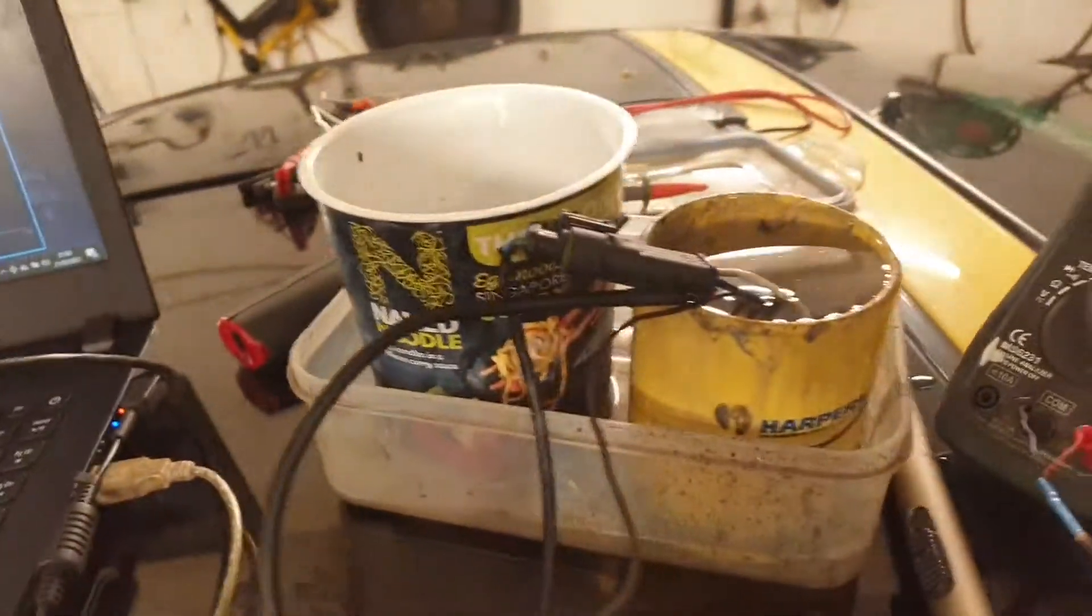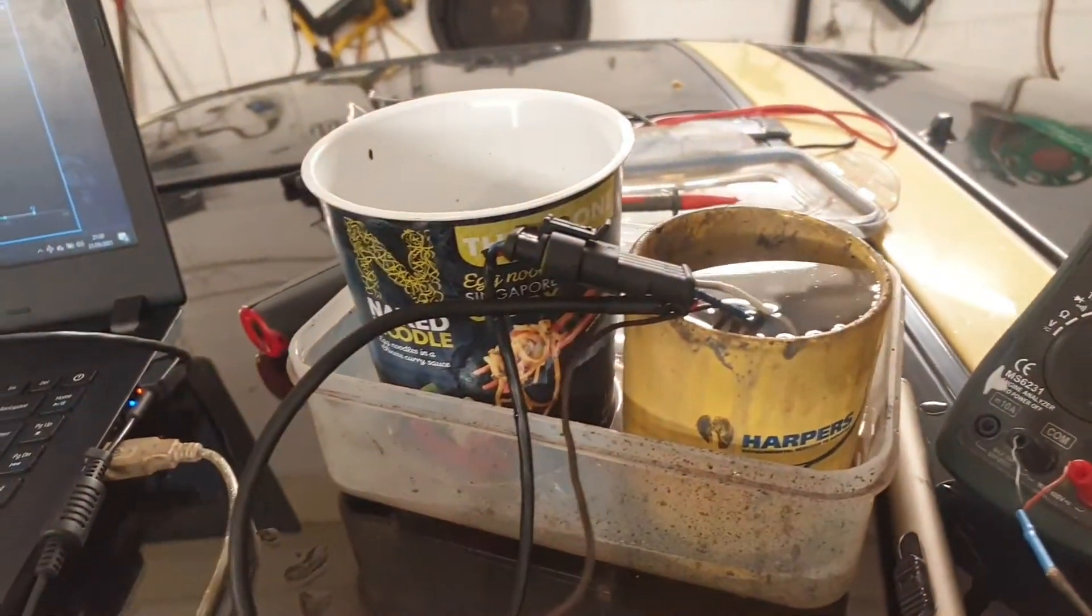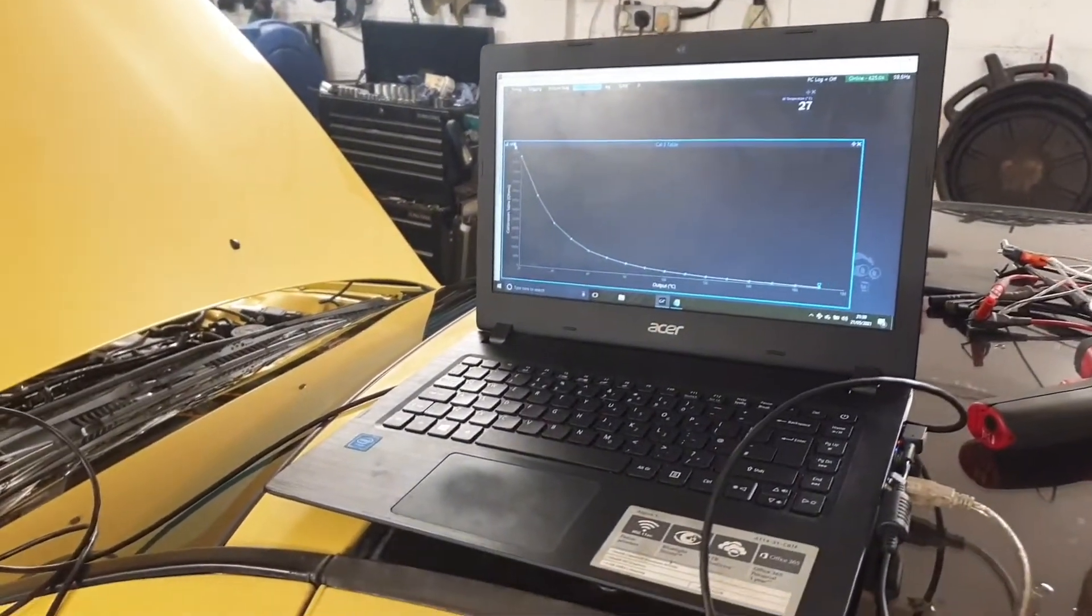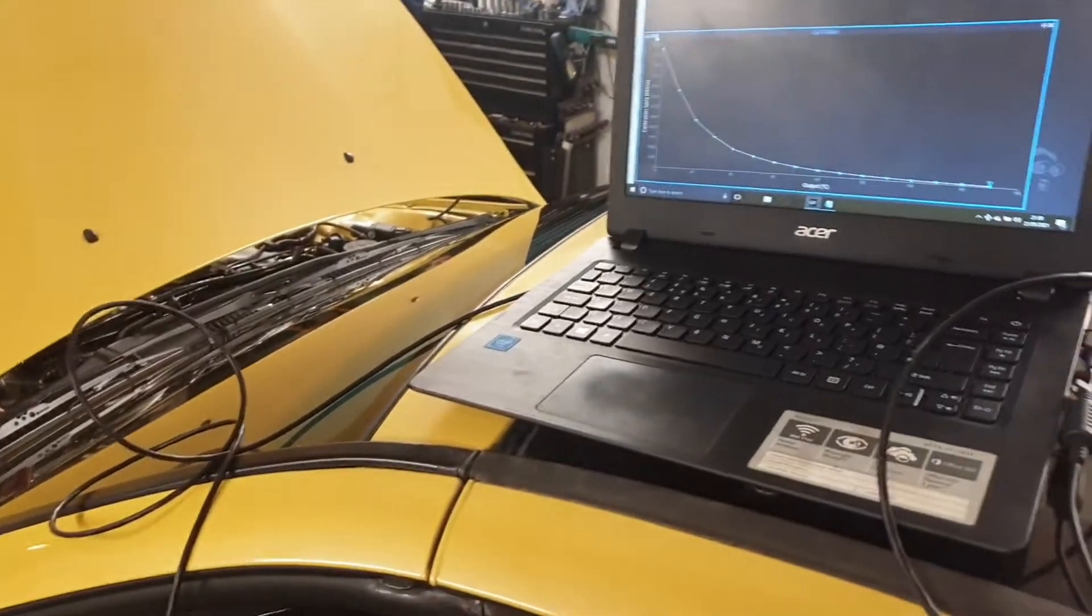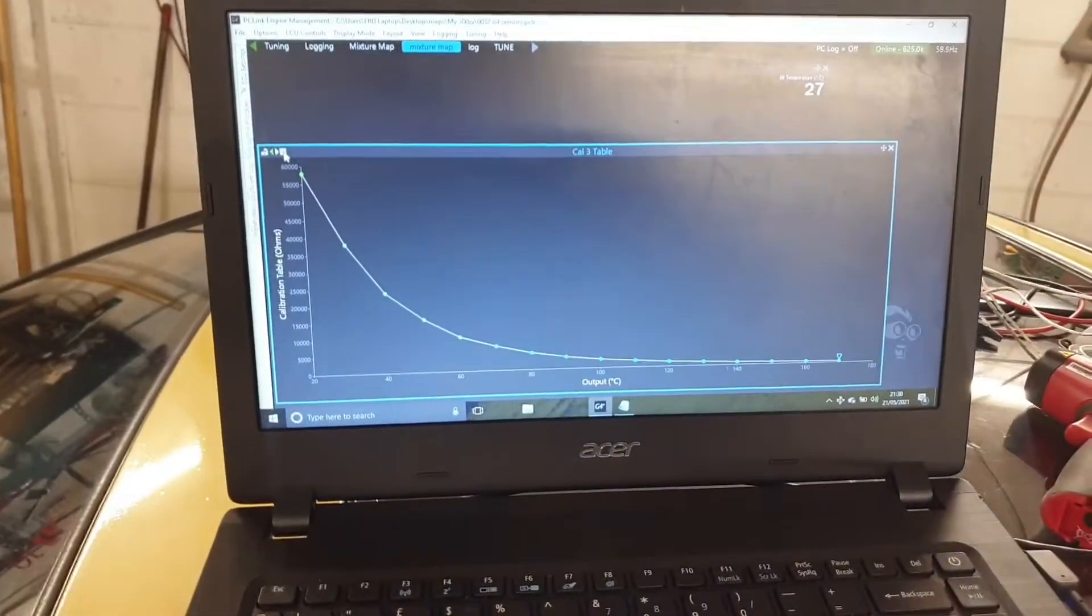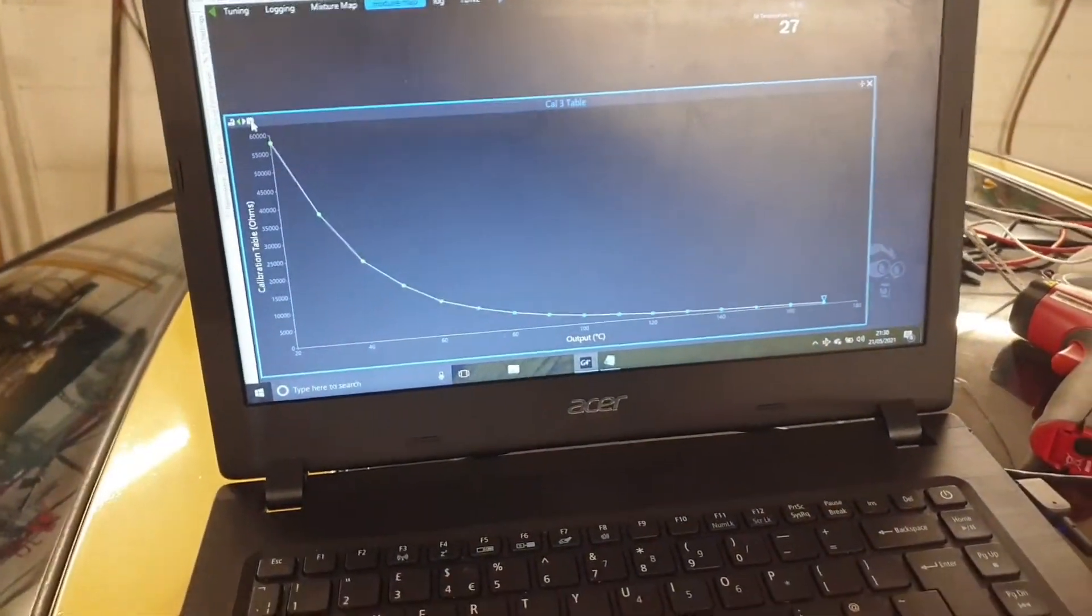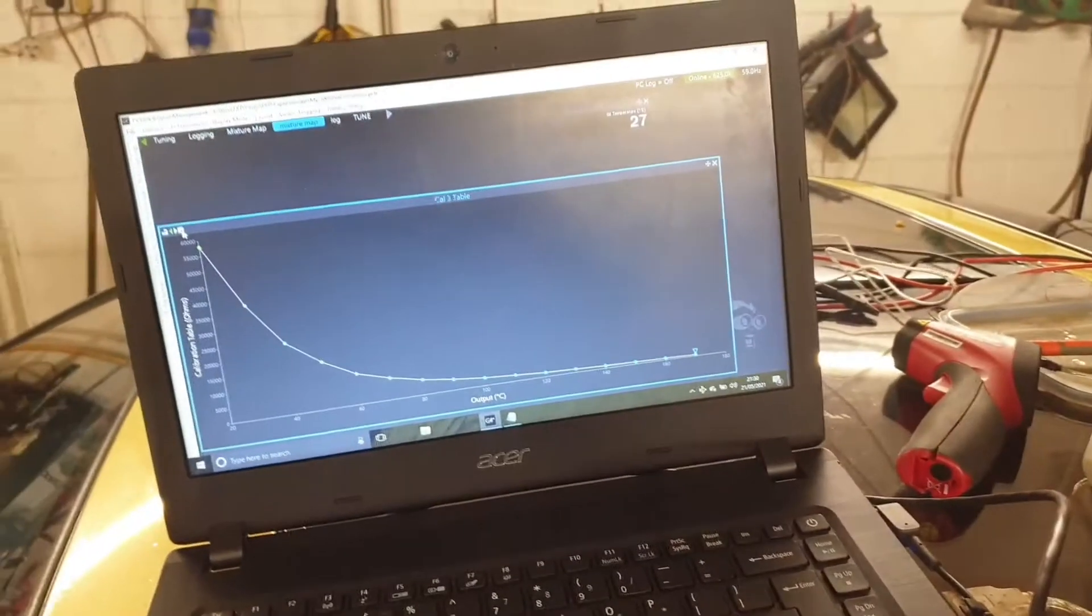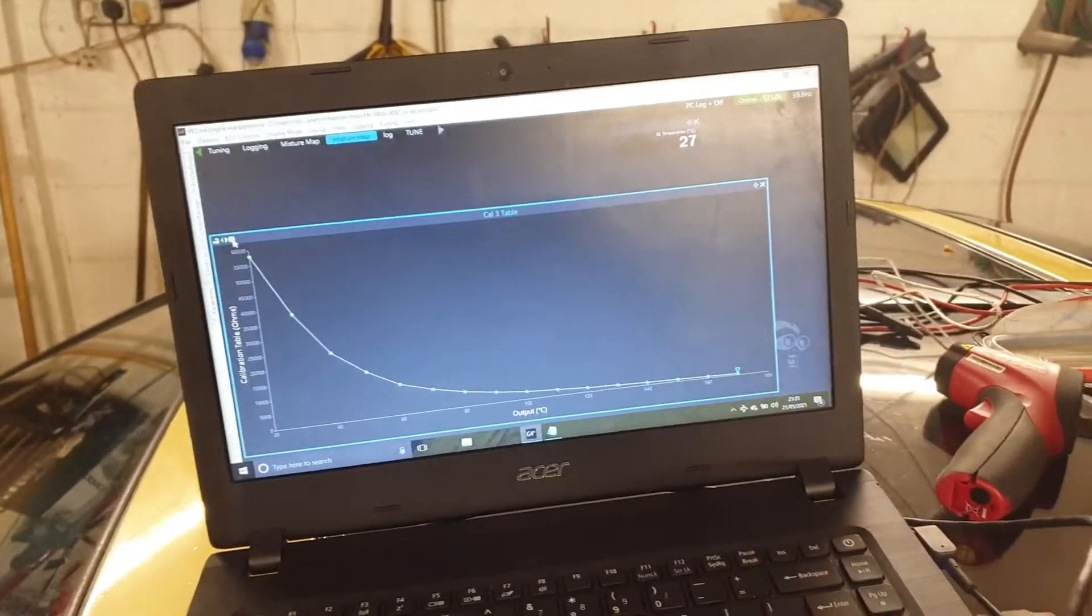You don't always need to do this, but this particular sensor—there was no calibration file in the software that matched up to it anywhere near. So I decided to do it right. And for oil temp, I want it absolutely spot on as well. I want to know if that's too hot.